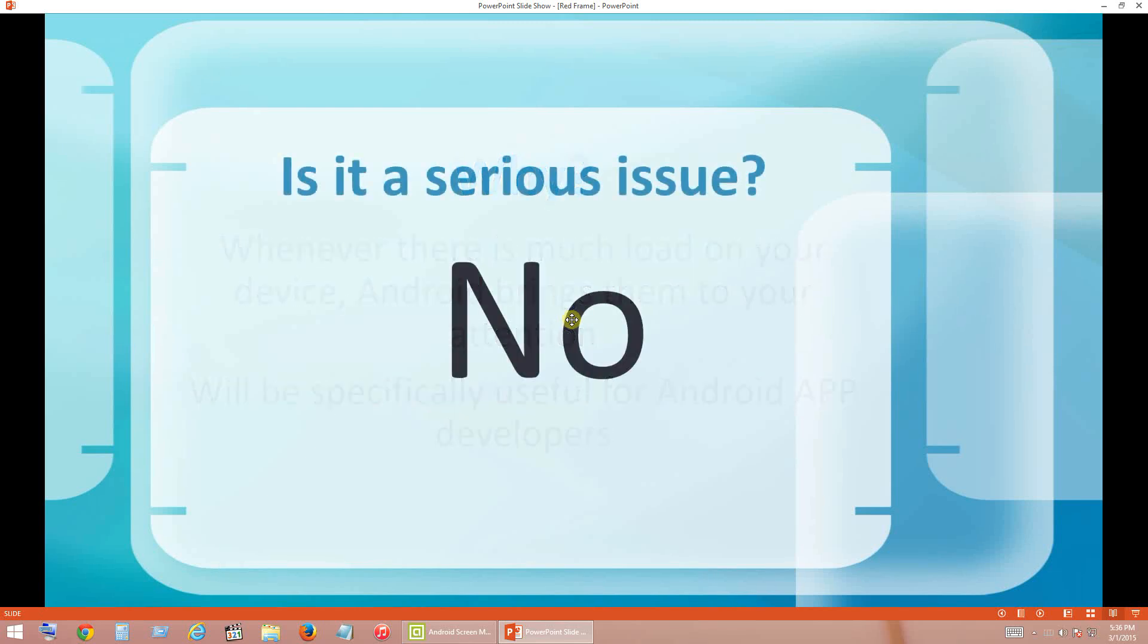Next thing I would like to tell is if you ask me whether it is a serious issue - no, it is not a critical issue. It is just a notification from the Android operating system. So now we will see how to fix it.